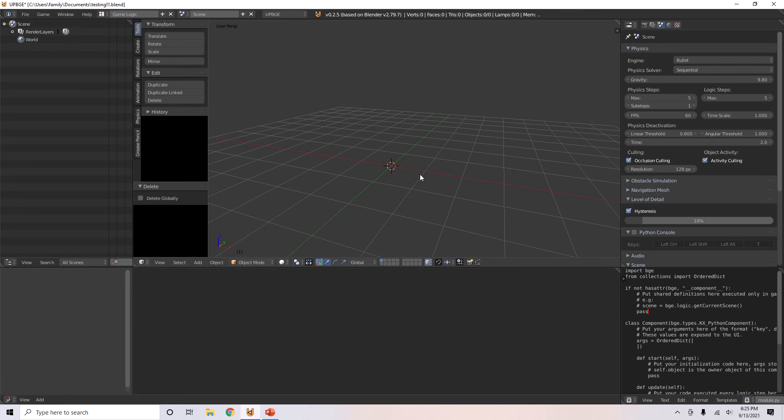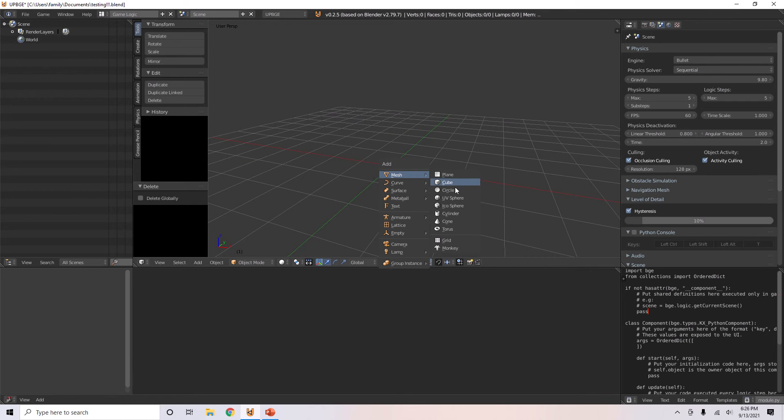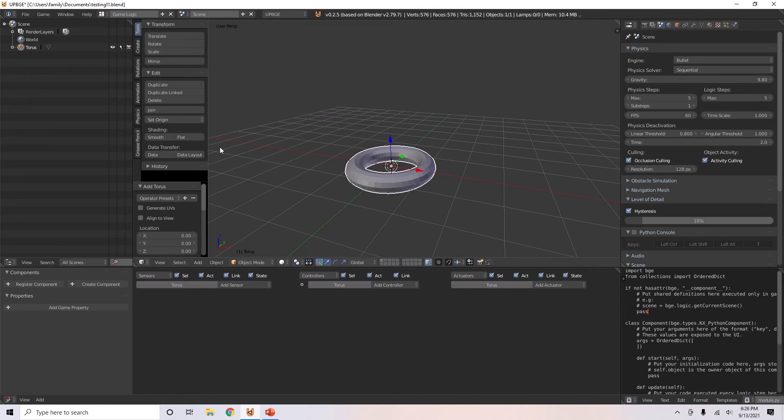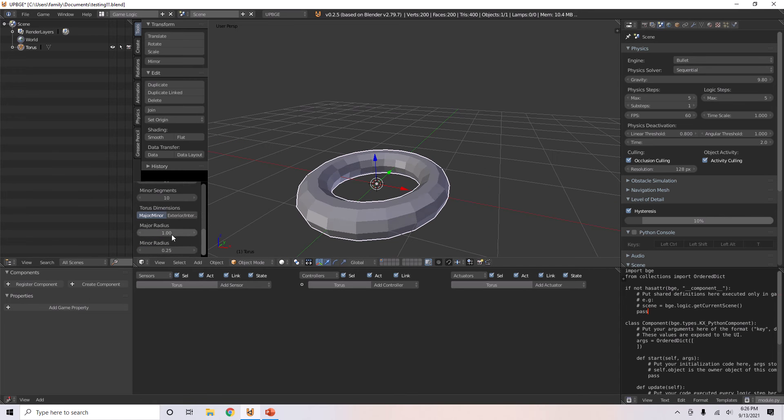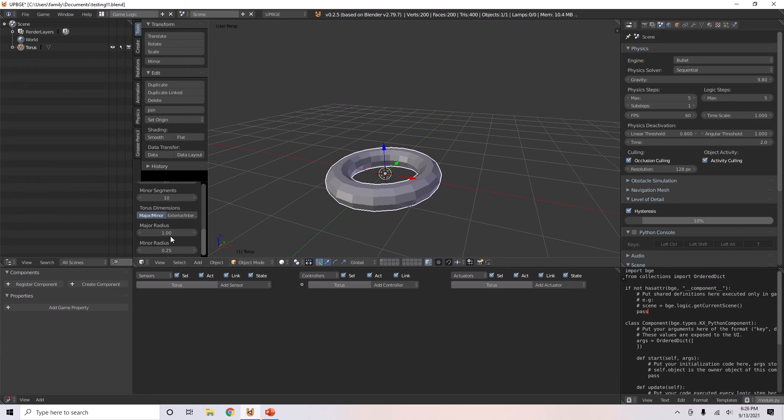I'm going to delete this by pressing X. Now I'll add a torus. You can change its segments, minor and major, then the major radius and minor radius.